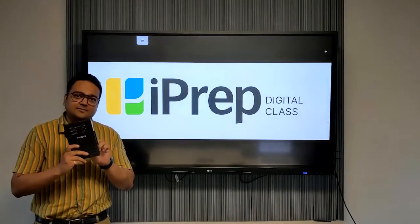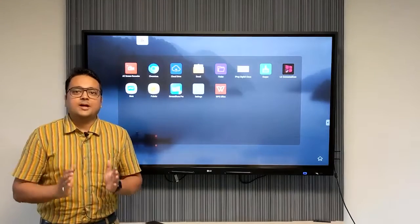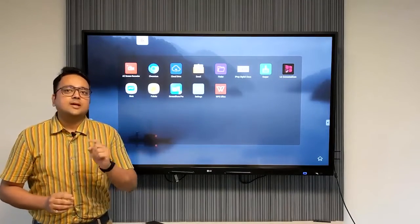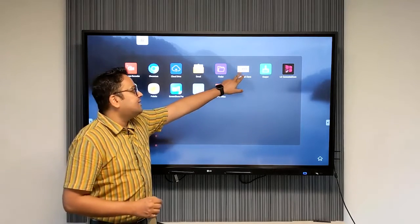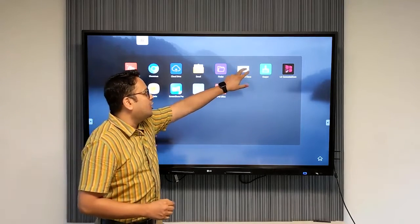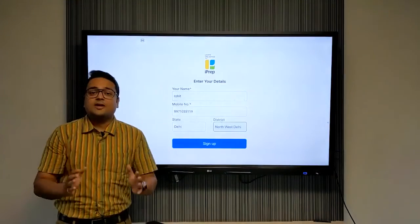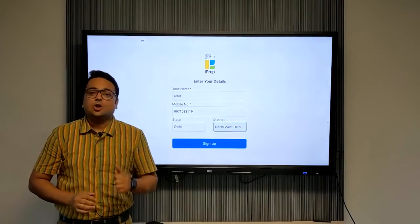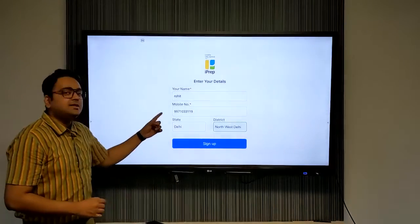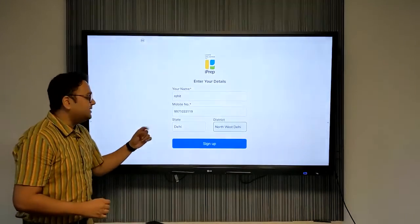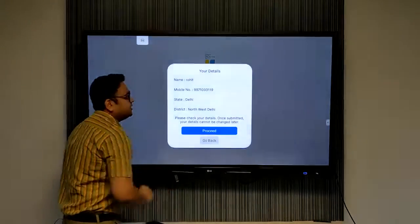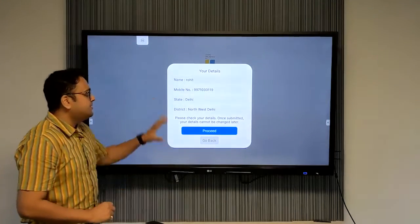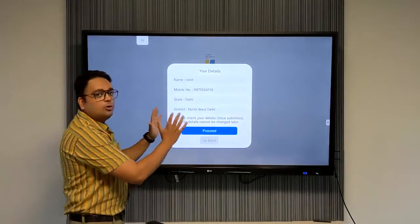To launch iPrep, click on the iPrep digital class icon on your device. You will arrive at the login screen. Enter your details here and then click on sign up to continue. Verify your details. If they're all okay, click on proceed.